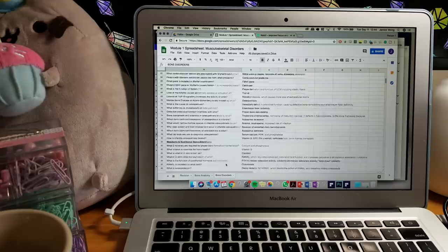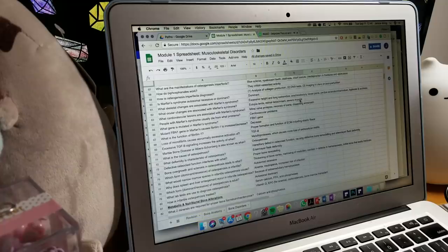In the second half of my studying routine, I start an active recall spreadsheet. And this idea is from another YouTuber here. I'll link his channel below as well as the video where he talks specifically about it.